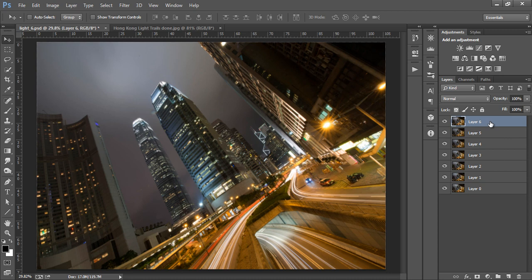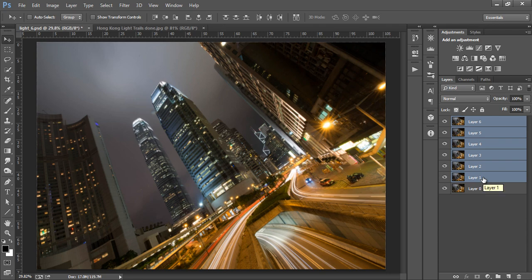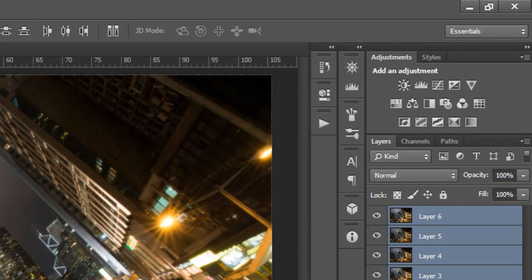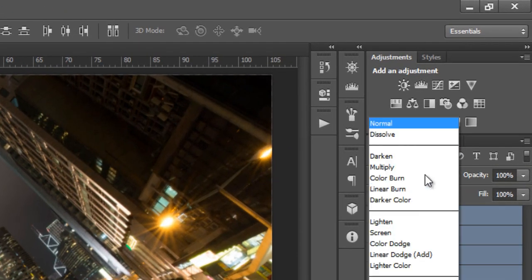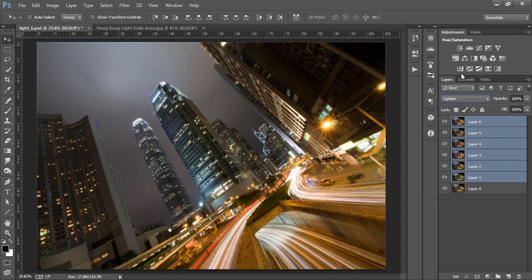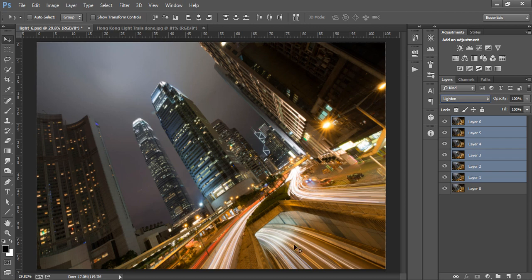Firstly I'm going to select the top layer. Then I'll go down to layer 1, hold shift and left click on it, selecting all of the layers. Now I go to Blend Mode and choose Lighten. This will change the Blend Mode of all of the selected layers. You can see now that the roads have many more light trails on them.